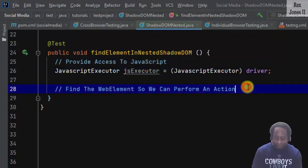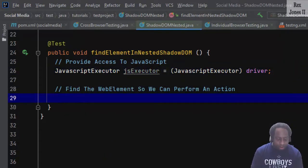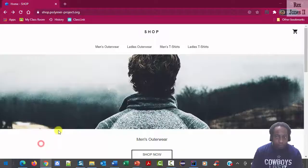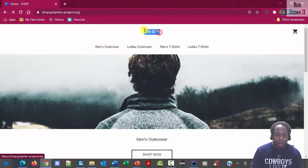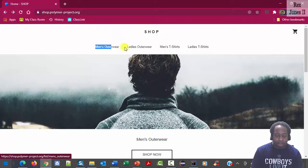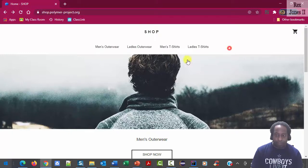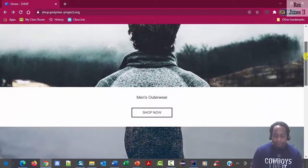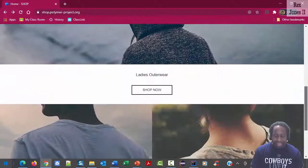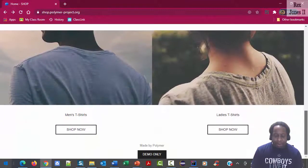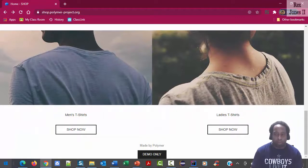Now we must find the web element. Let's go to our AUT. It's a shop website for men and ladies. It has four shop now buttons. And each shop now button is located inside of a nested shadow DOM.